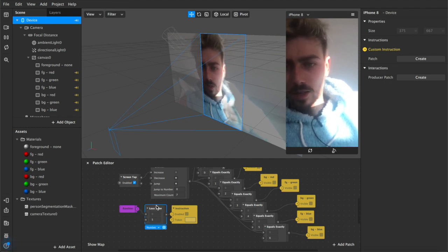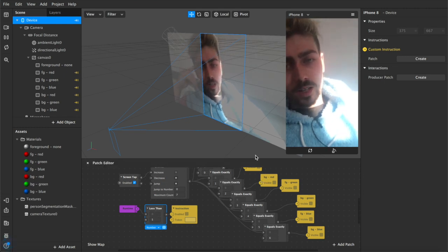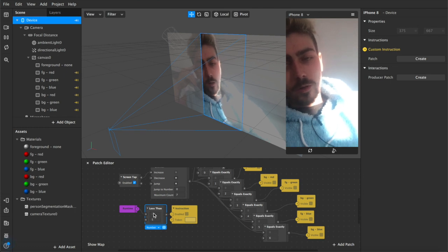Then we have our less than, which is a count similar to equals exactly but rather than checking whether two numbers are the same, this one checks whether the current number is lower than, is less than, the count number that we've set. In this case five seconds. As long as it's less than five seconds the instructions that we've set to appear on screen they will appear, and then once the count reaches five seconds and goes beyond it those instructions will disappear.